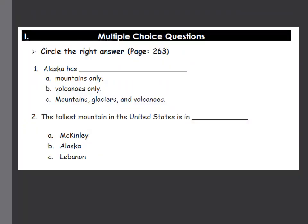Now I will solve some questions from the bi-weekly. Circle the right answer — you can refer back to page 263. For example: Alaska has (a) mountains only, (b) volcanoes only, or (c) mountains, glaciers, and volcanoes? The answer is obvious — it has all three, so the answer is C. Number two: the tallest mountain in the United States is in — McKinley, Alaska, or Lebanon? McKinley is the name of the mountain, and Lebanon is not in the United States, so the answer is Alaska.